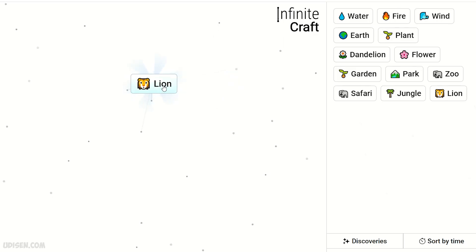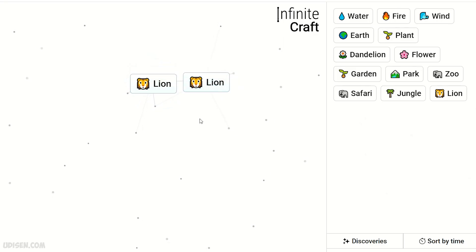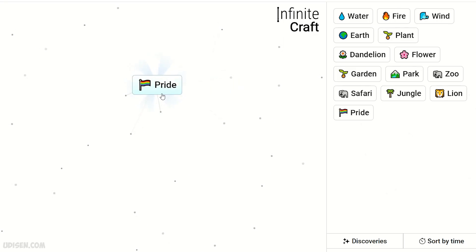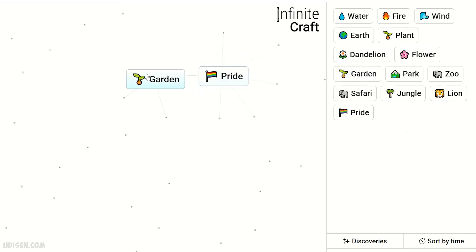Yes, you're right. It is different lion. Two lion. Pride. Pride and garden.